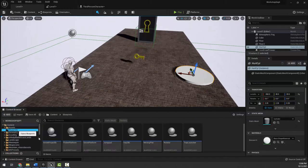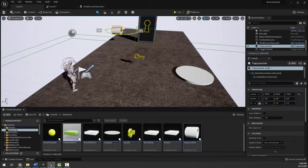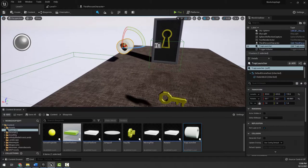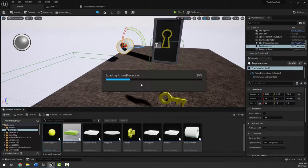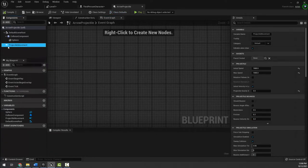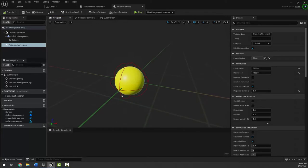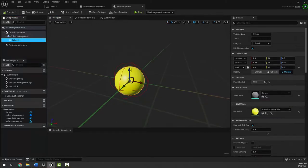I have a simple blueprint called trap launcher that spawns a projectile. The projectile is called arrow projectile — it has no custom programming, just an existing projectile movement component with an initial speed and max speed of 1000, and gravity turned off, so they fly in a straight line. In the viewport it has a collision component and a sphere mesh for visuals, with no fancy physics.